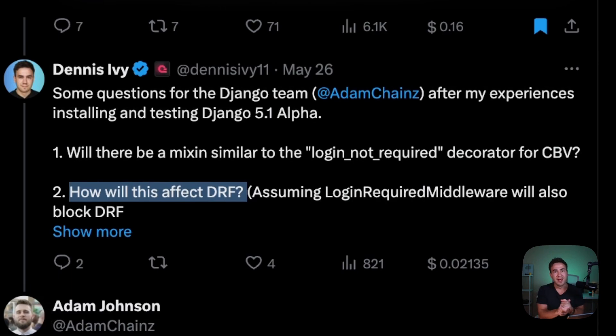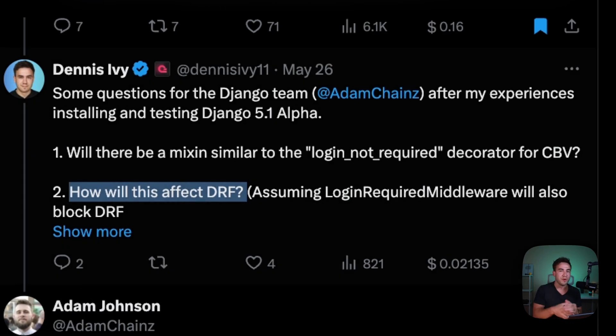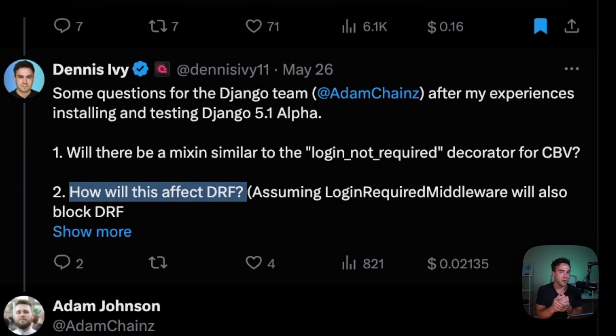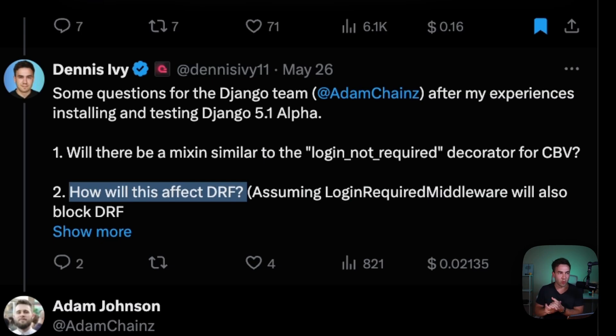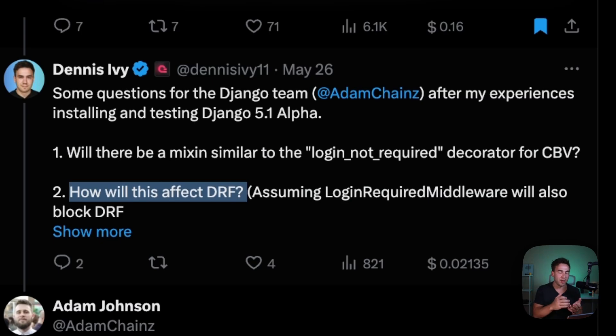DRF has its own decorators that we use for views, and I wanted to know how compatible this middleware would be considering that we're blocking all of those requests by default if we add it in.